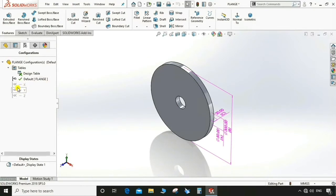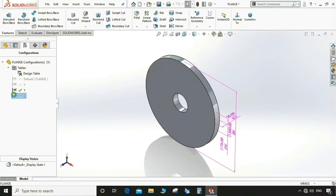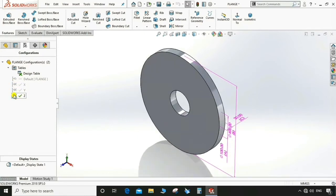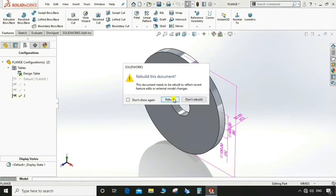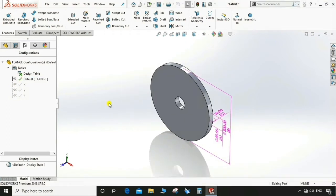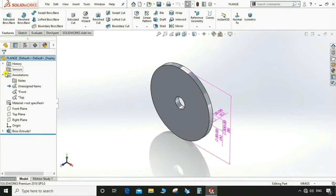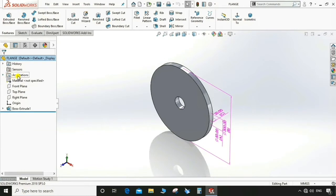Double-click each configuration to verify. You can see the changing dimensions of the flange as we have given them in the design table — it will update accordingly. The annotation and feature dimensions reflect the configured values.